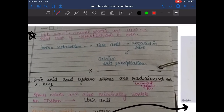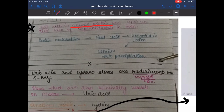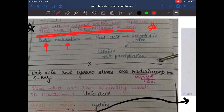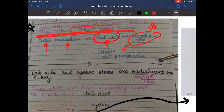A diet rich in animal proteins is associated with an increased risk of nephrolithiasis in men. Increased protein metabolism leads to increased acid secretion and increased uric acid secretion, which is then excreted in the urine, leading to calcium salt precipitation.